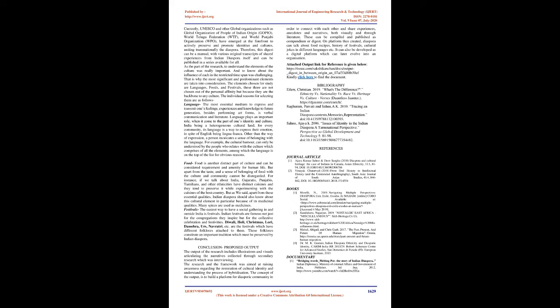That is why the most significant and predominant elements are taken into consideration. The elements chosen for study are languages, foods, and festivals. These three are not chosen out of the personal affinity but because they are the backbone to any culture. The most essential medium to express and transmit one's feelings, experiences, and knowledge to future generation, besides performing art forms, is verbal communication and literature.